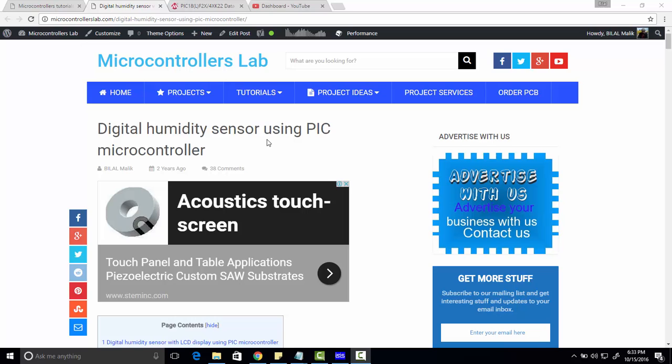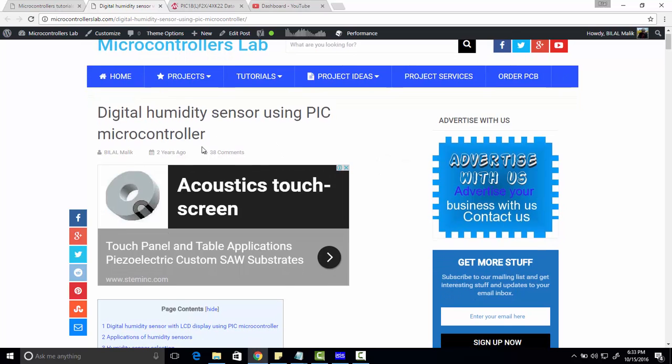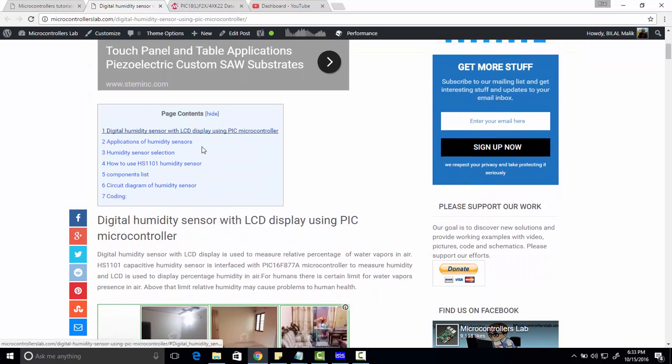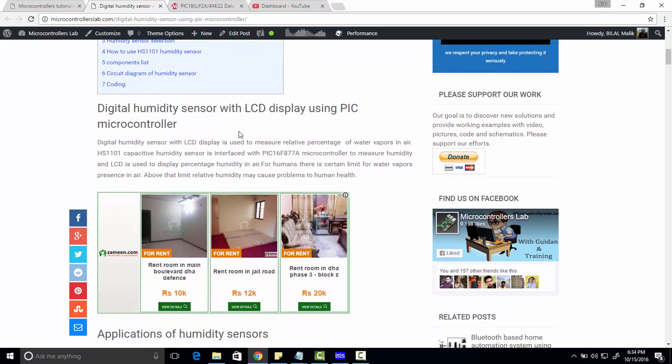Hi everyone, this is Meh Gilal. This video is about digital humidity sensor using PIC microcontroller. Let's talk - digital humidity sensor is basically used to measure relative percentage of water vapors in the air.